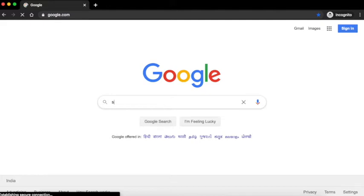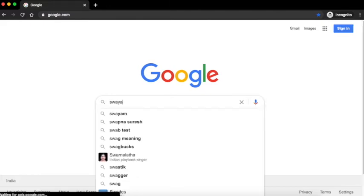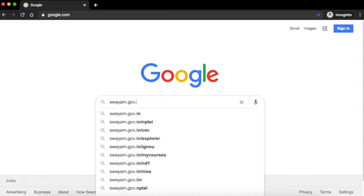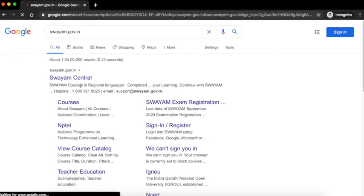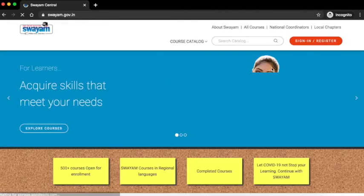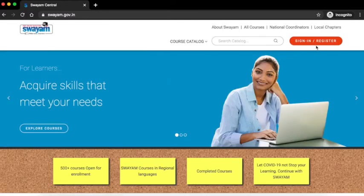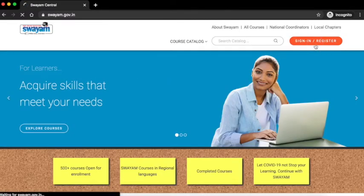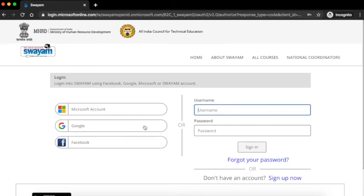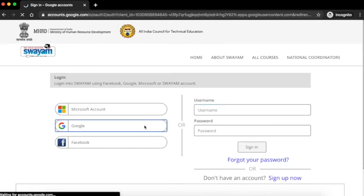To access the course, go to Google and type swayam.gov.in. Click on the Swayam Central link. Click on sign in/register. Click on Google.